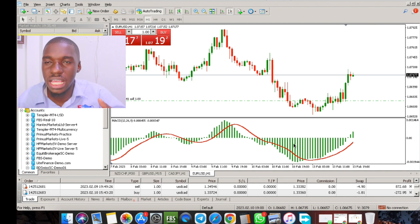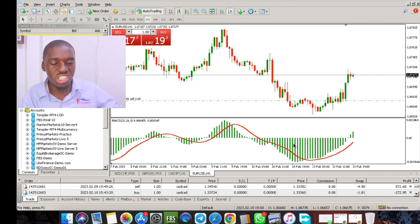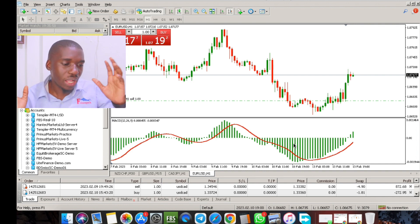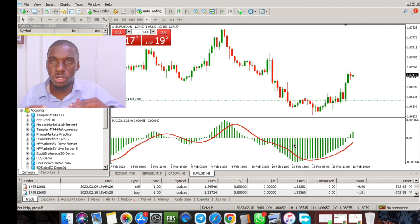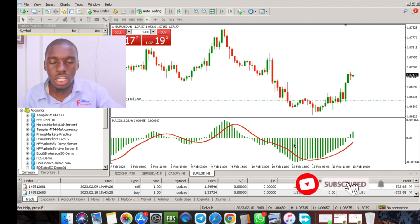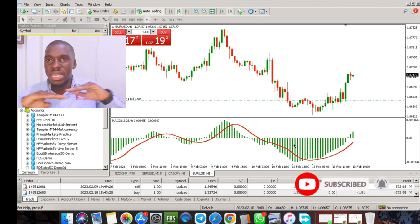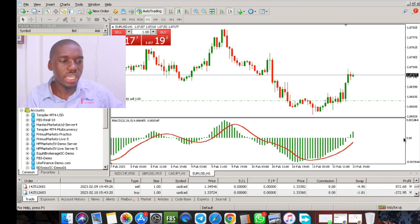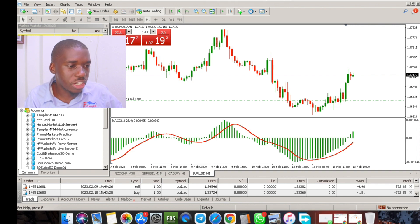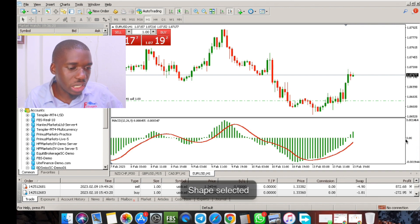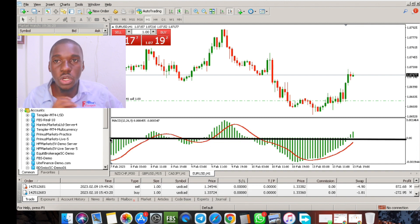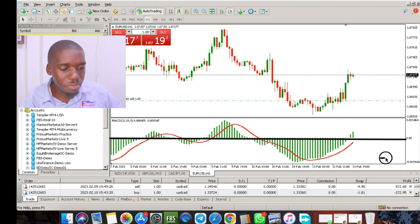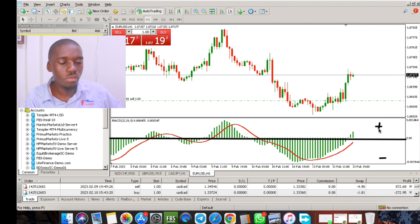In the ordinary MACD, it looks different — where you see the histogram will basically be two moving average lines. Don't be confused by that. The histogram here is made up around the zero line — the middle line. The area below the zero line is the negative, and above it is the positive.